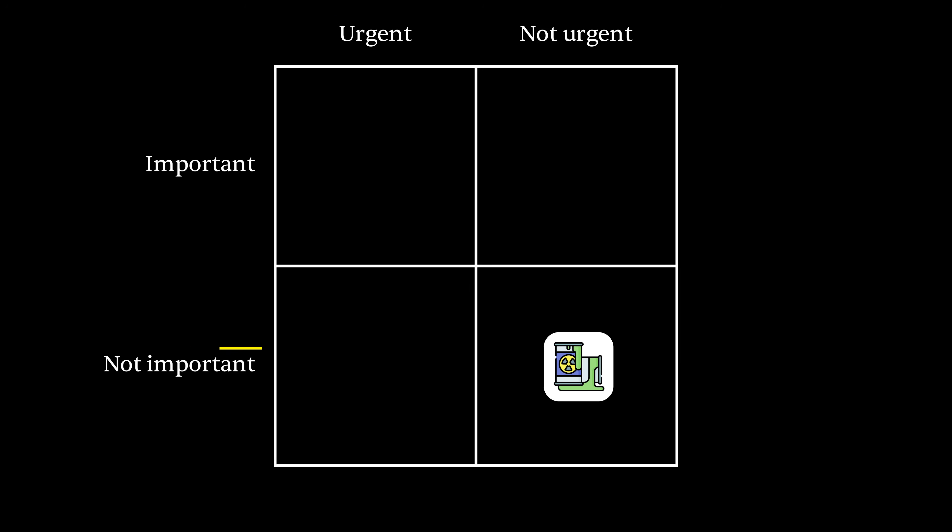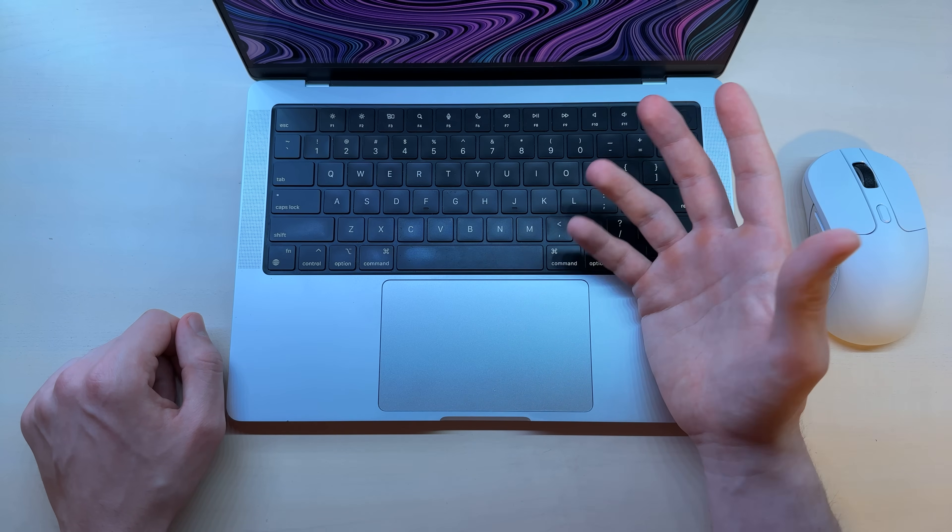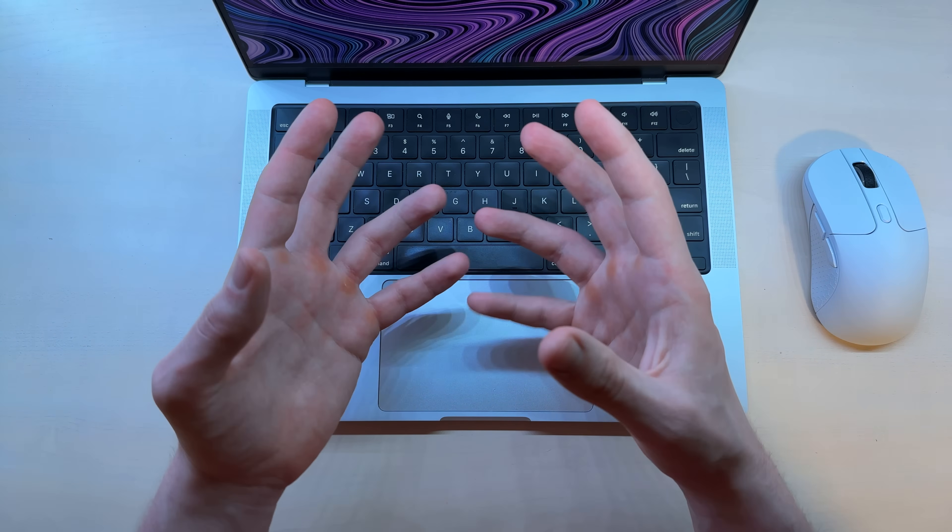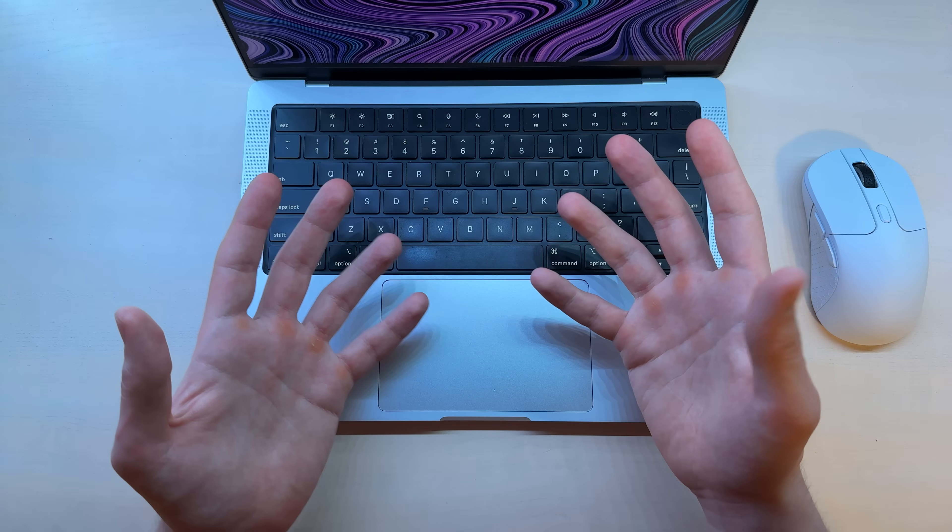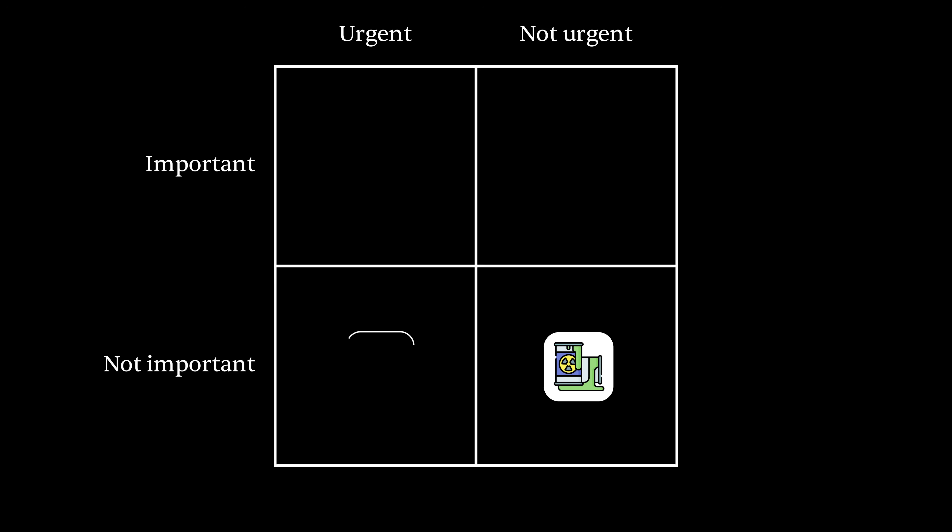Then we have the urgent but not important. This is usually something you still have to do but it really doesn't require you knowing a lot about it. Anyone can do it or a robot could do it. So think of how you can automate these things, maybe batch them together. They're not important but they kind of need to get done.